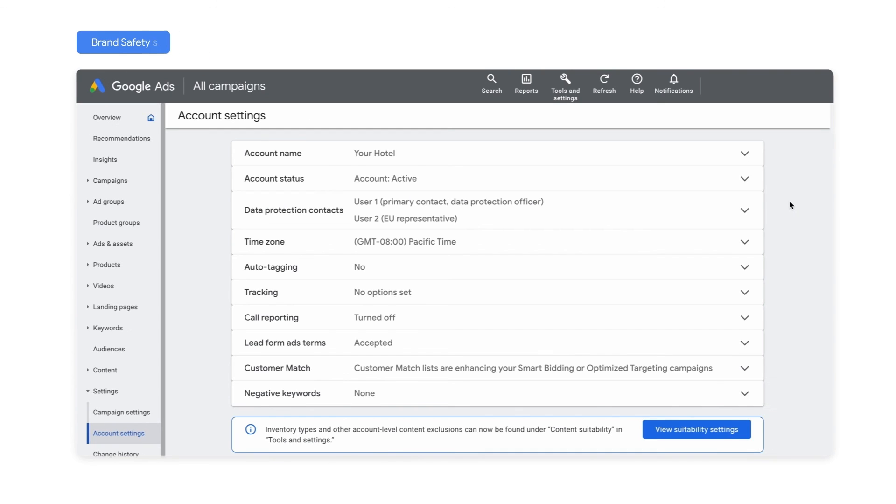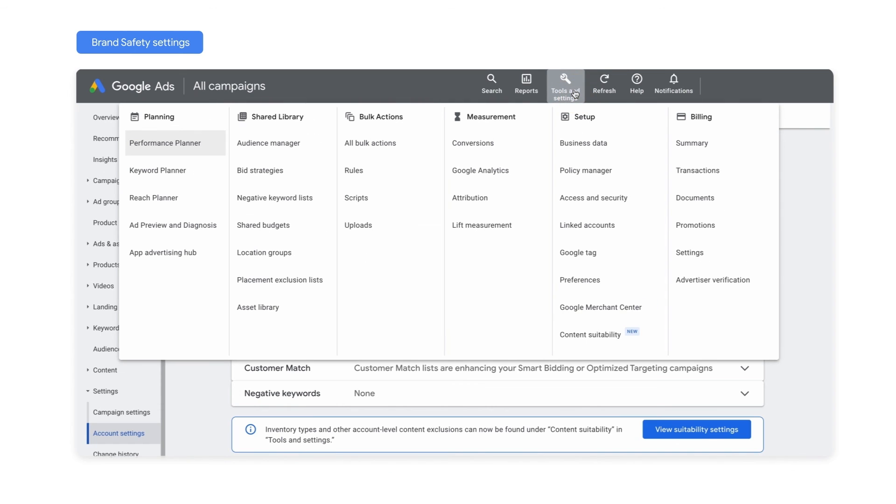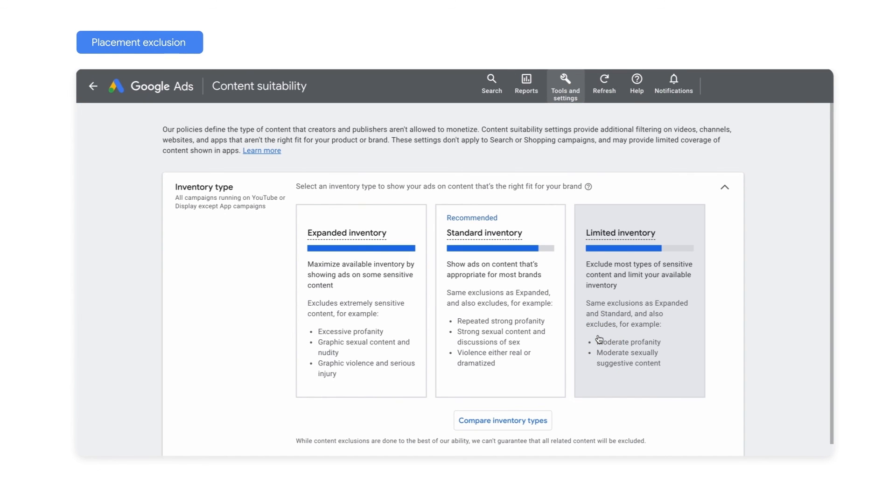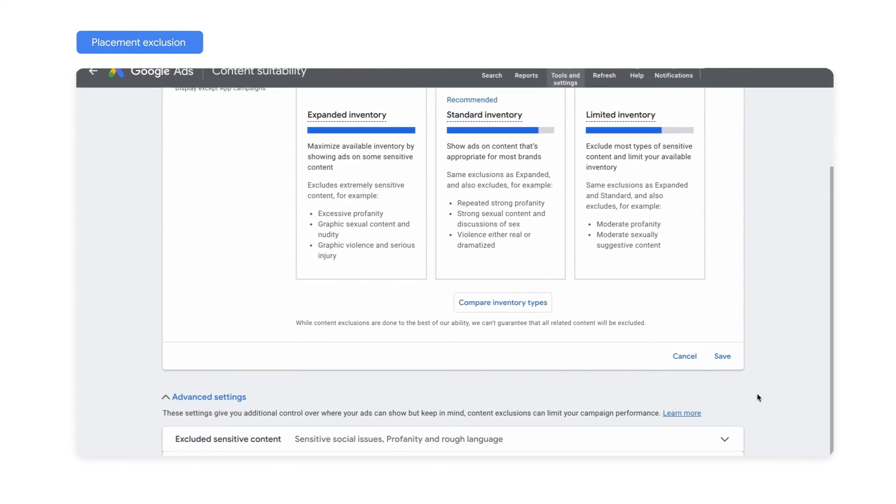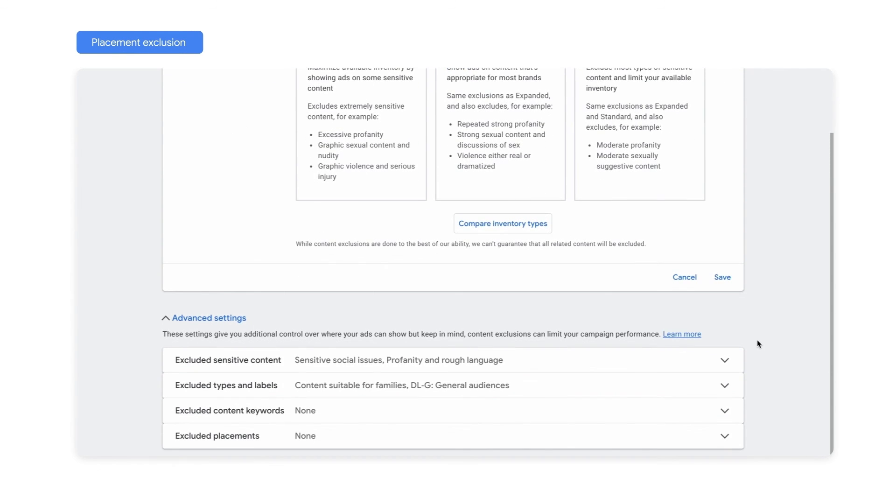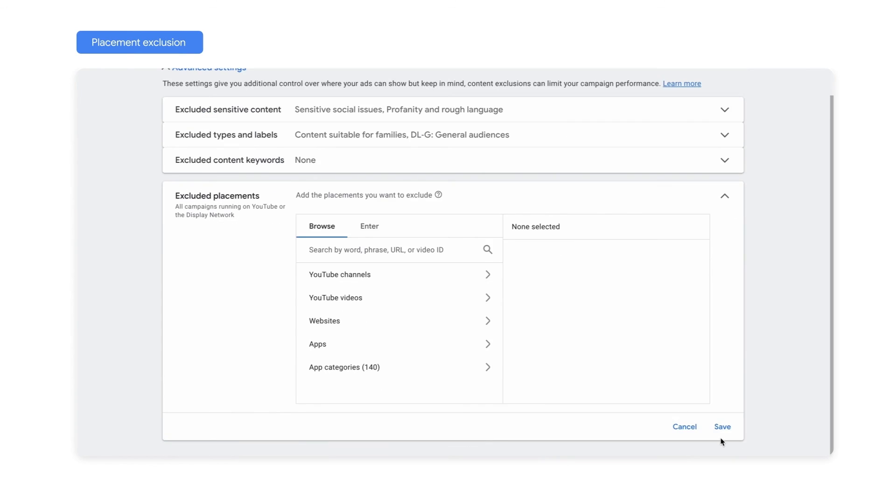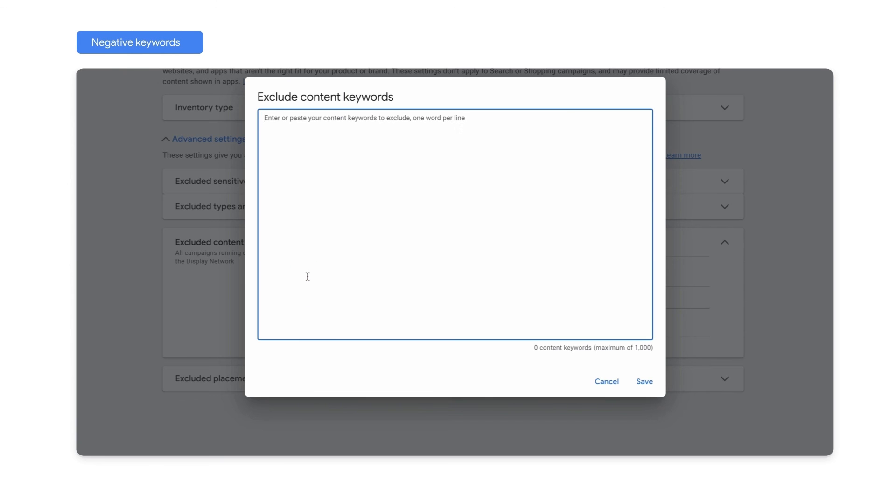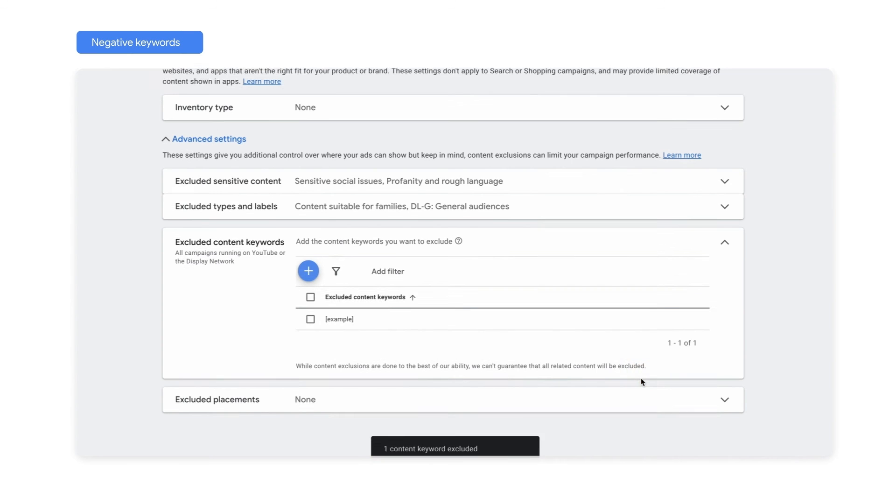If you need more control over where your ads appear, Performance Max campaigns use the same brand safety settings you've applied at the account level. View tools and settings, content suitability, to add any exclusions you might need, such as content or inventory type exclusions. You can also add topic exclusions. In addition, account level negative keywords allow you to exclude certain keywords from your Performance Max campaigns.